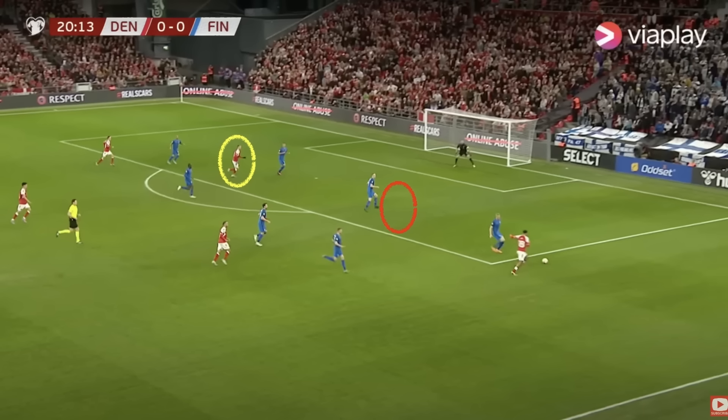This can be the sort of movement you want from your forward, particularly if you have players in behind like Kai Havertz who can make those runs into the positions where we see Hojlund now. But I'm going to explain why Hojlund's movement here — not just here but throughout the game on his international debut — has me so excited for the role he can play at United.